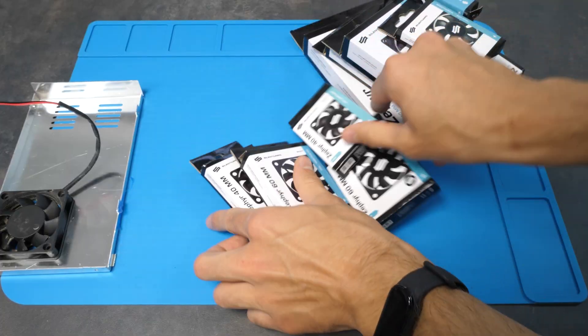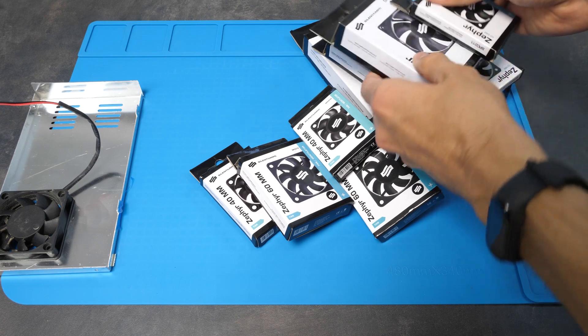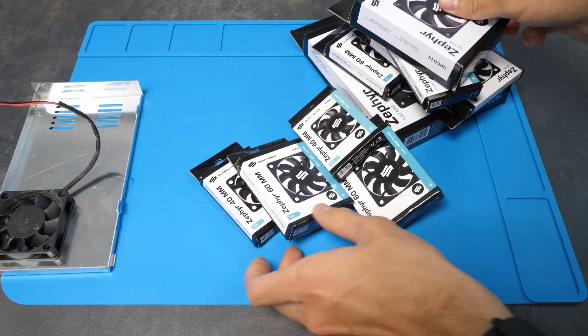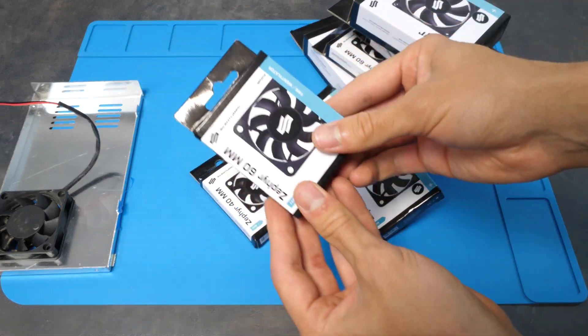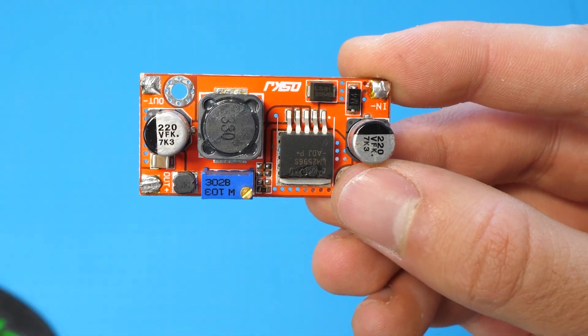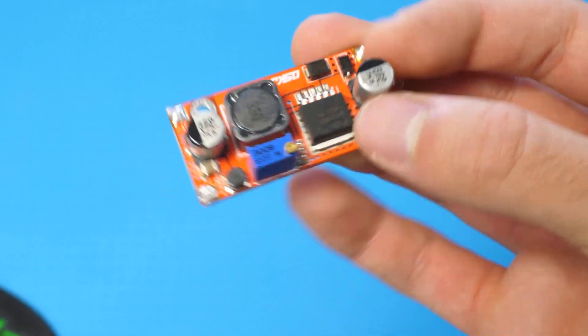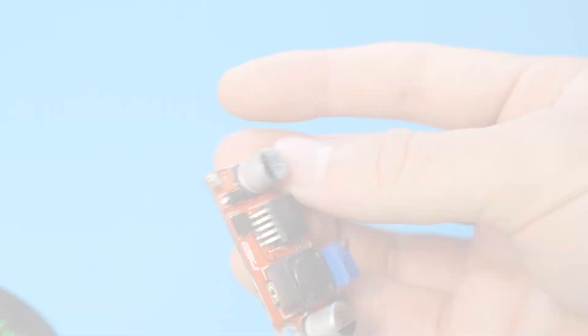Okay, but now we have a problem. We have a bunch of 12 volt fans and nowhere to power them from. The easiest way to deal with it would be to simply buy a buck converter. However, recently I started learning how to design my own PCBs.